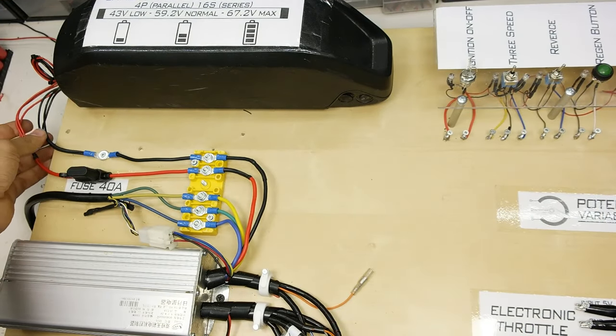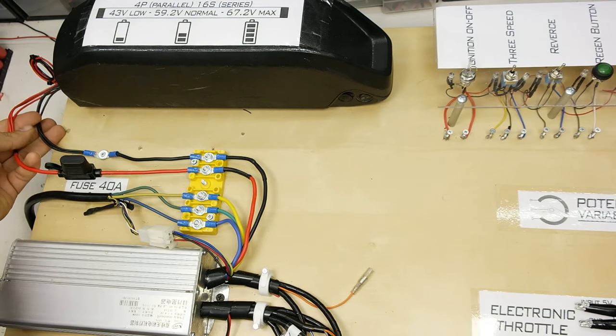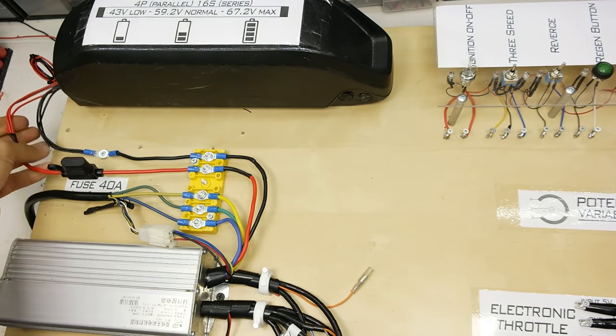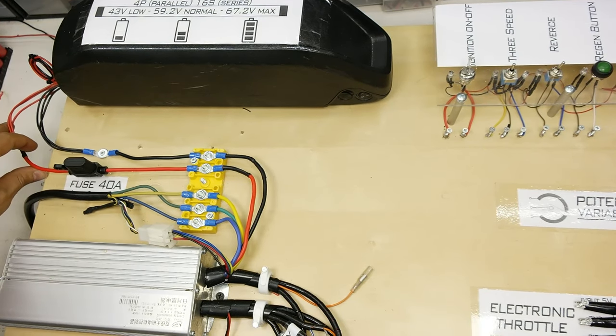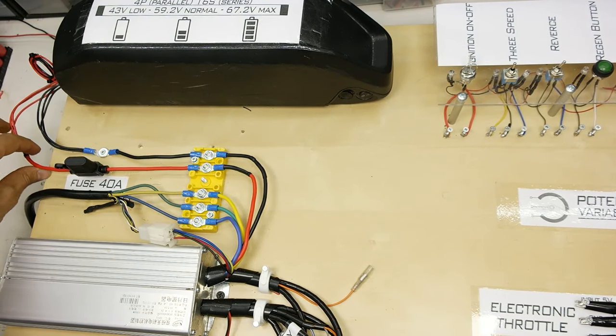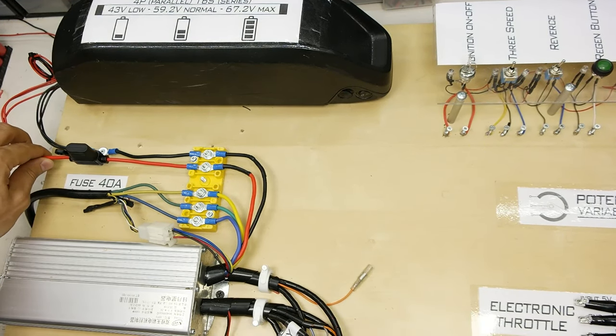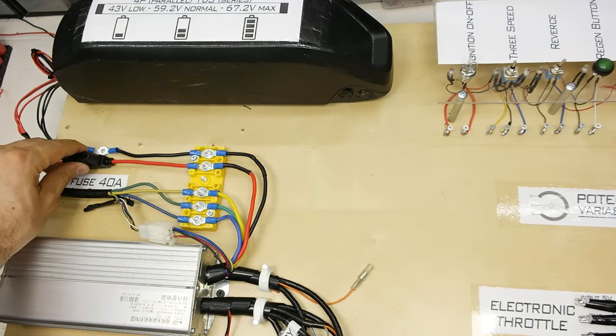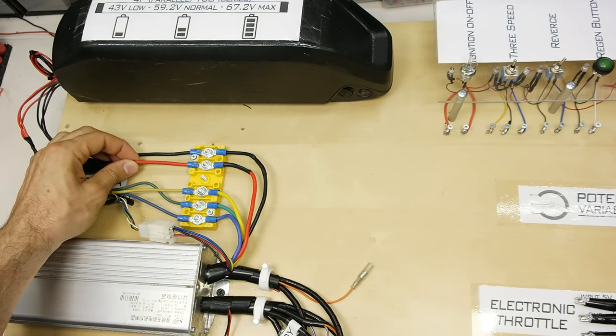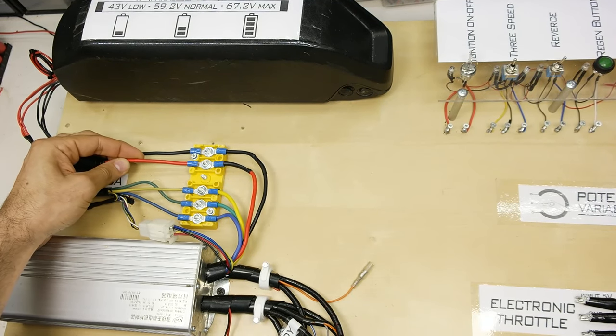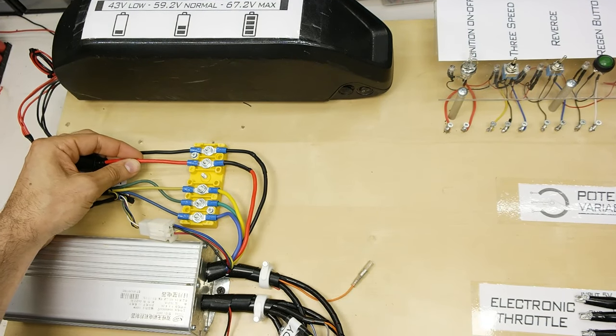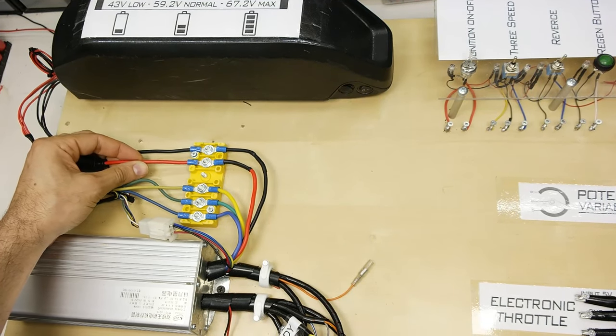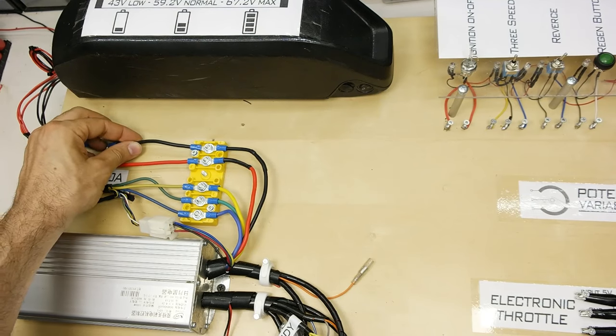Now let's start making the first connections which start from the battery. As you can see the battery is already connected with a 4mm thick cable that can hold currents over 40A.